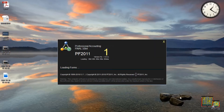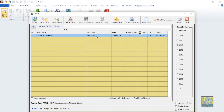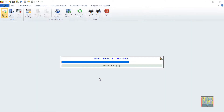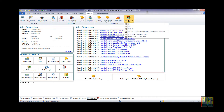Open PF 2011 and select a client. From the menu ribbon, click the Payroll tab. Then select Government Forms. From the drop-down menu, select W-2, W-3.